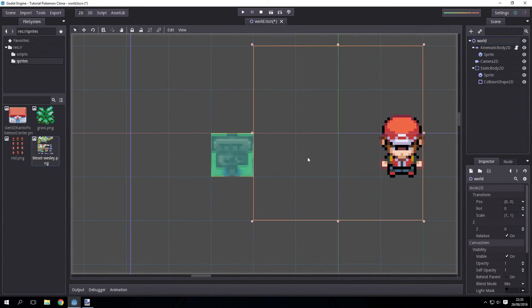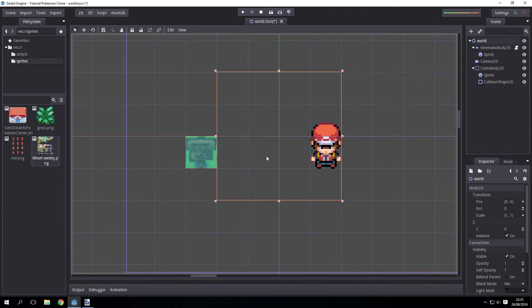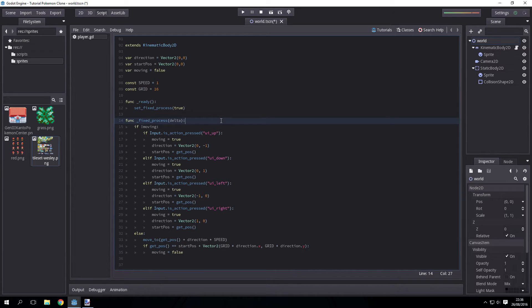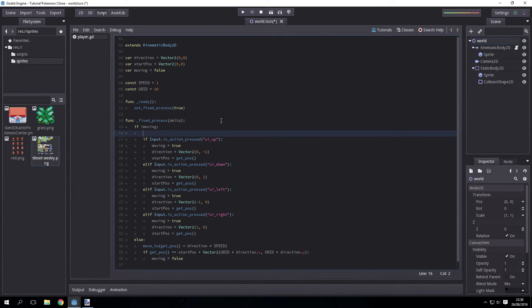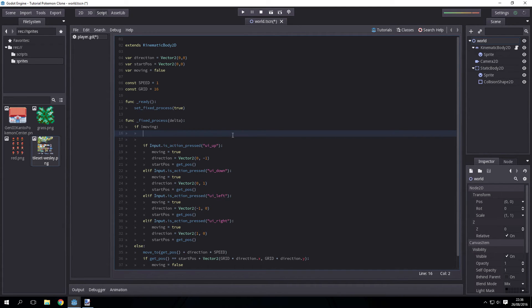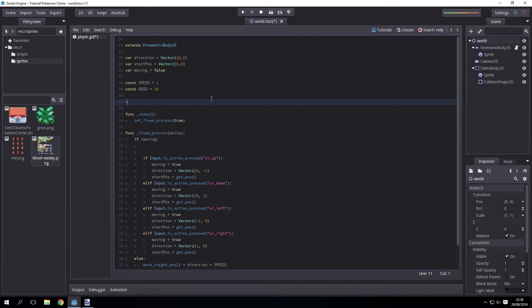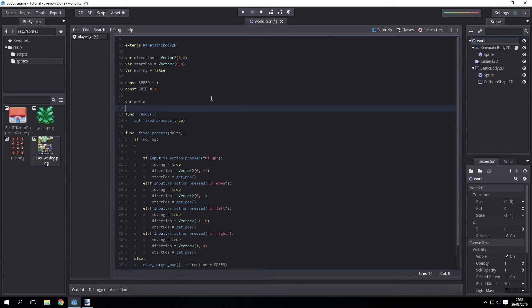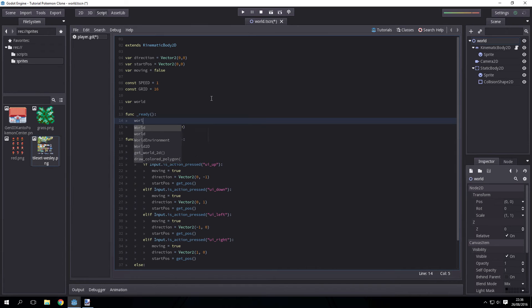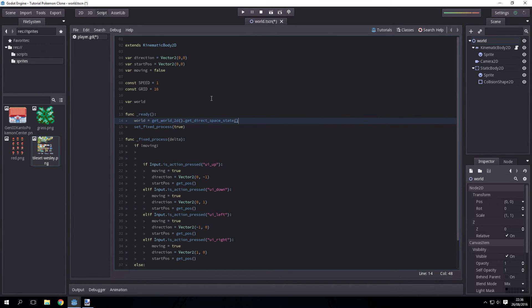Okay. So now on to the code. Actually simpler than you'd think. Every time we're moving, we want to check before we move if there's something there. And to do this, we're going to be using an intersect point. And to use intersect point, we will be needing the world, which we'll get by using the get world2d.getDirectSpaceStick.